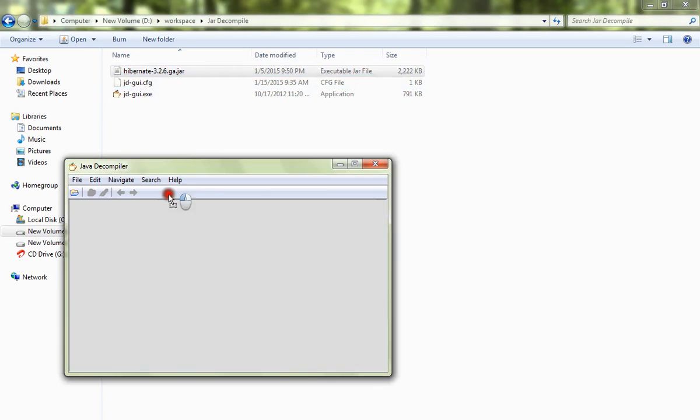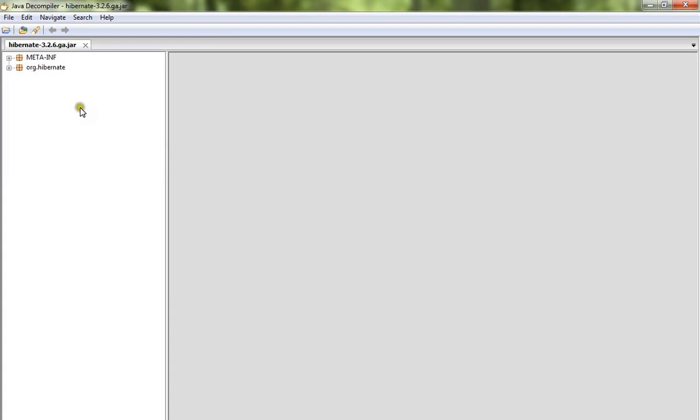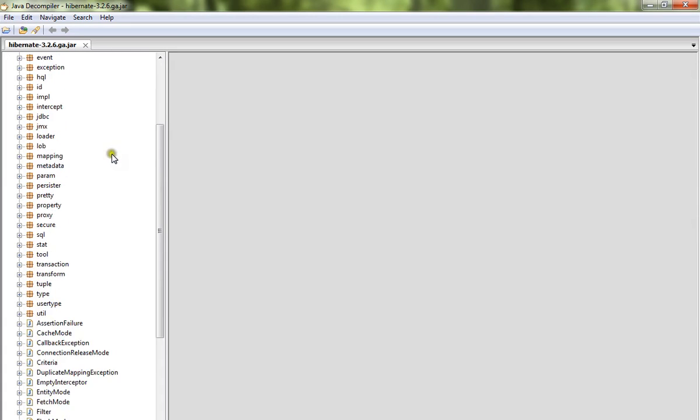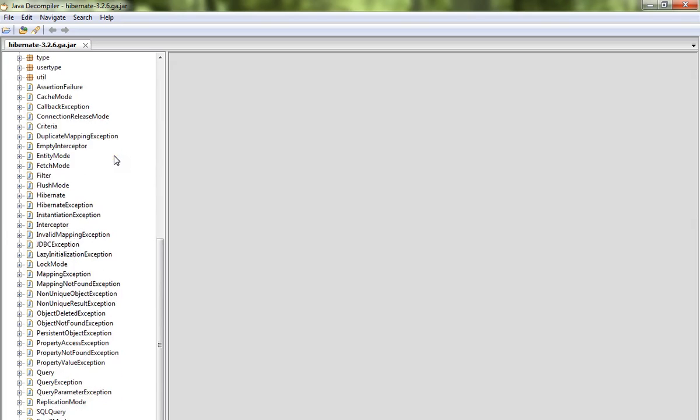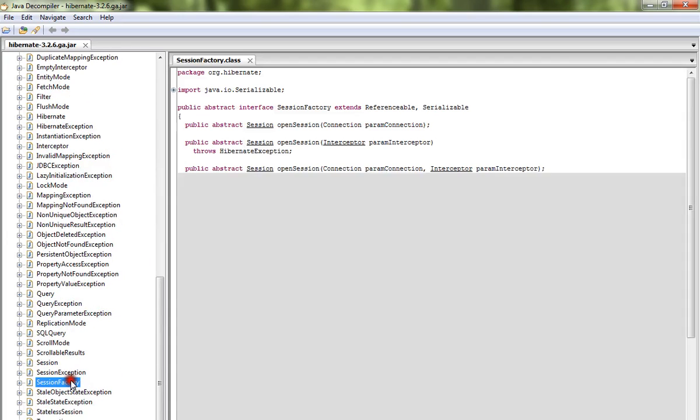For example, I have taken hibernate. So now when I pull the jar file, it is already decompiled because JD GUI.exe is a Java decompiler application. So I pulled the hibernate jar file here, so all these classes are decompiled now.